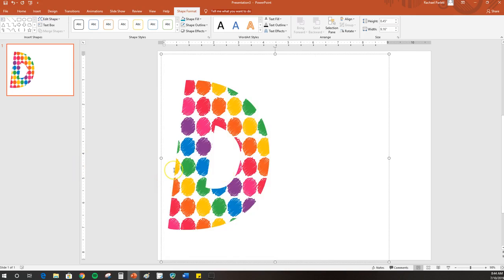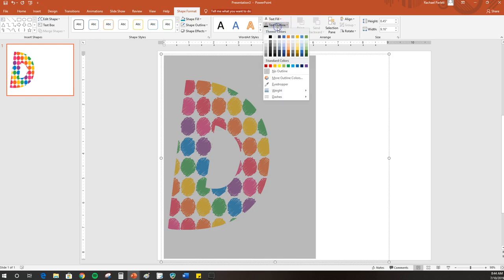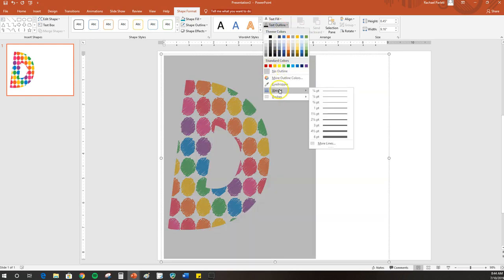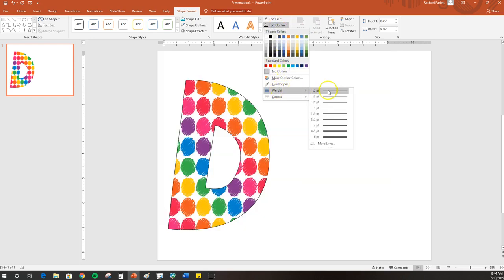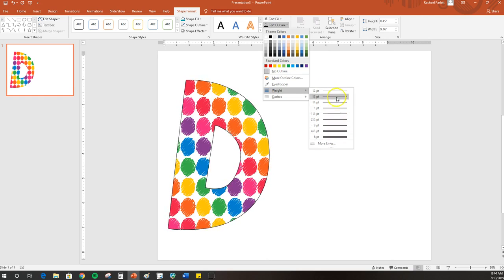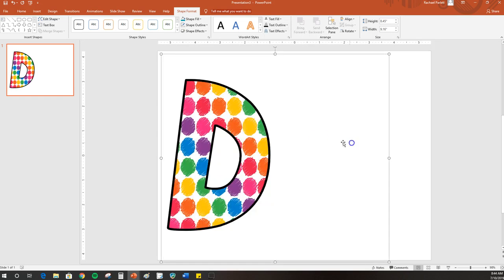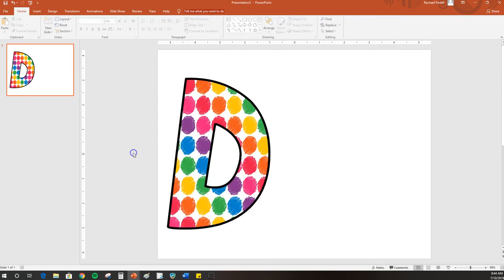One thing that I will suggest is you might want to add an outline to your letter so it's easy to see. You can do that again in the Shape Format tab. If you go to Text Outline, you can choose any color you want. It defaults to black, so I'll just leave it like that. Then by going to the Weight, you can change the thickness of the letter. I'm just going to go at the thickest here so it's nice and easy to see.